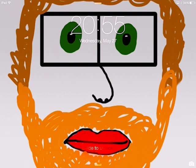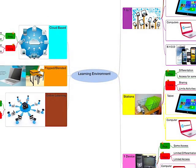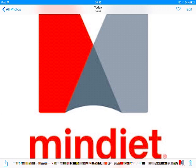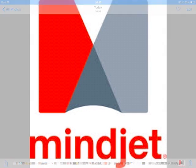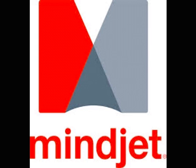Hi, welcome to today's video. In today's video, we are going to take a look at the classroom as a learning environment and talk about the different types of technology in that learning environment. We're going to do this on a mind map, and the mind map is called MindJet. This is the app we're using — it's free, I downloaded it from the App Store today.